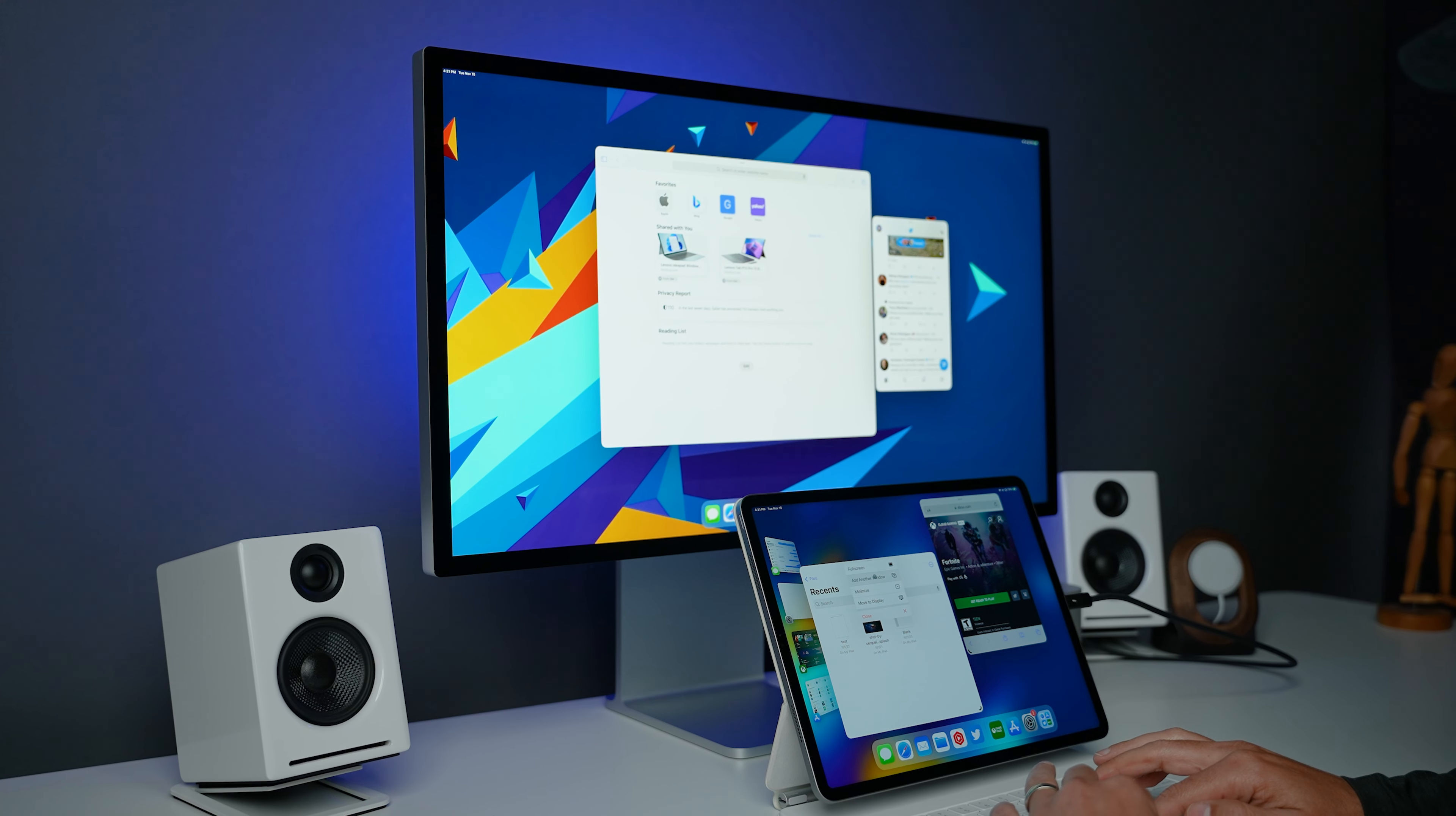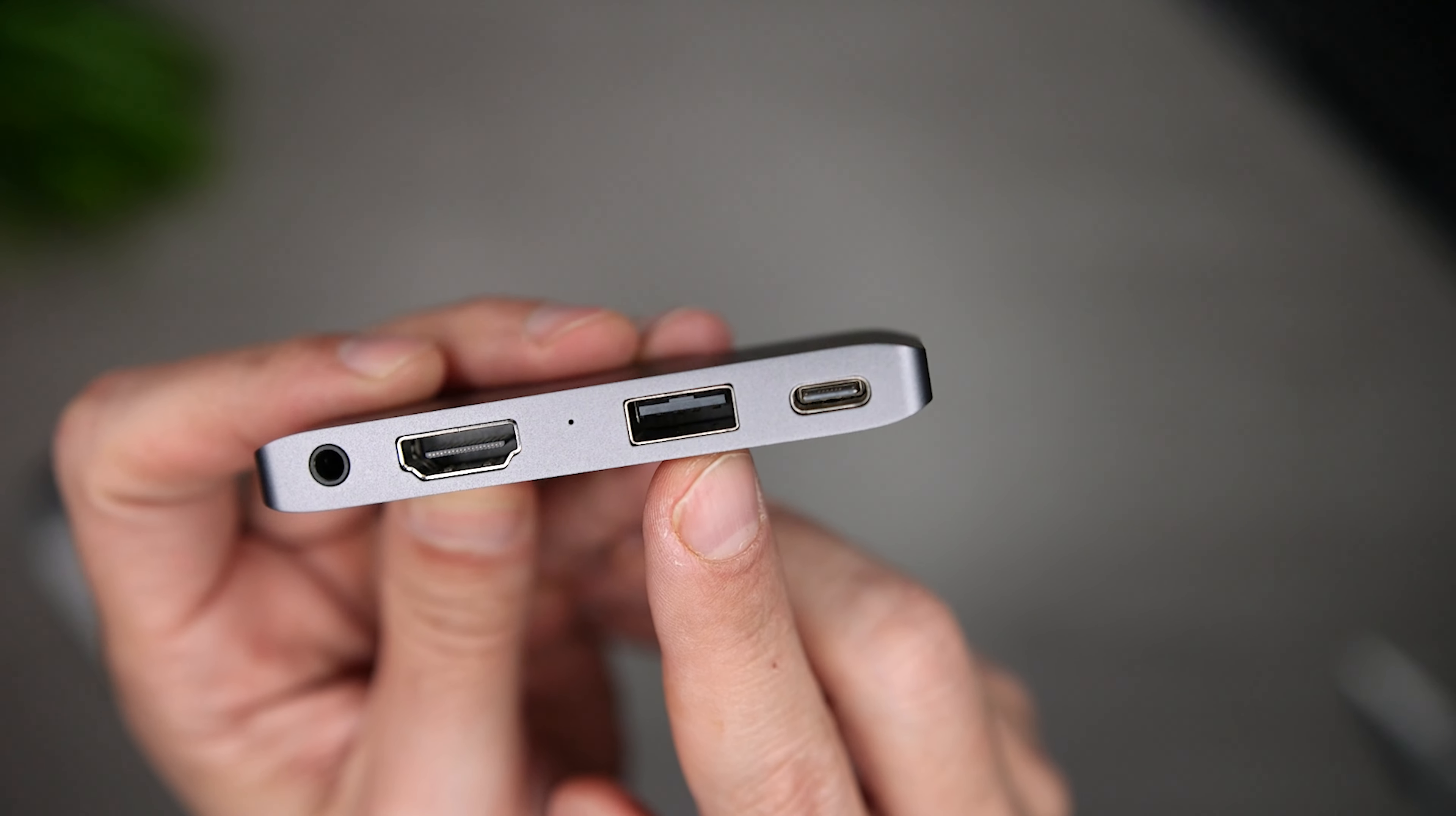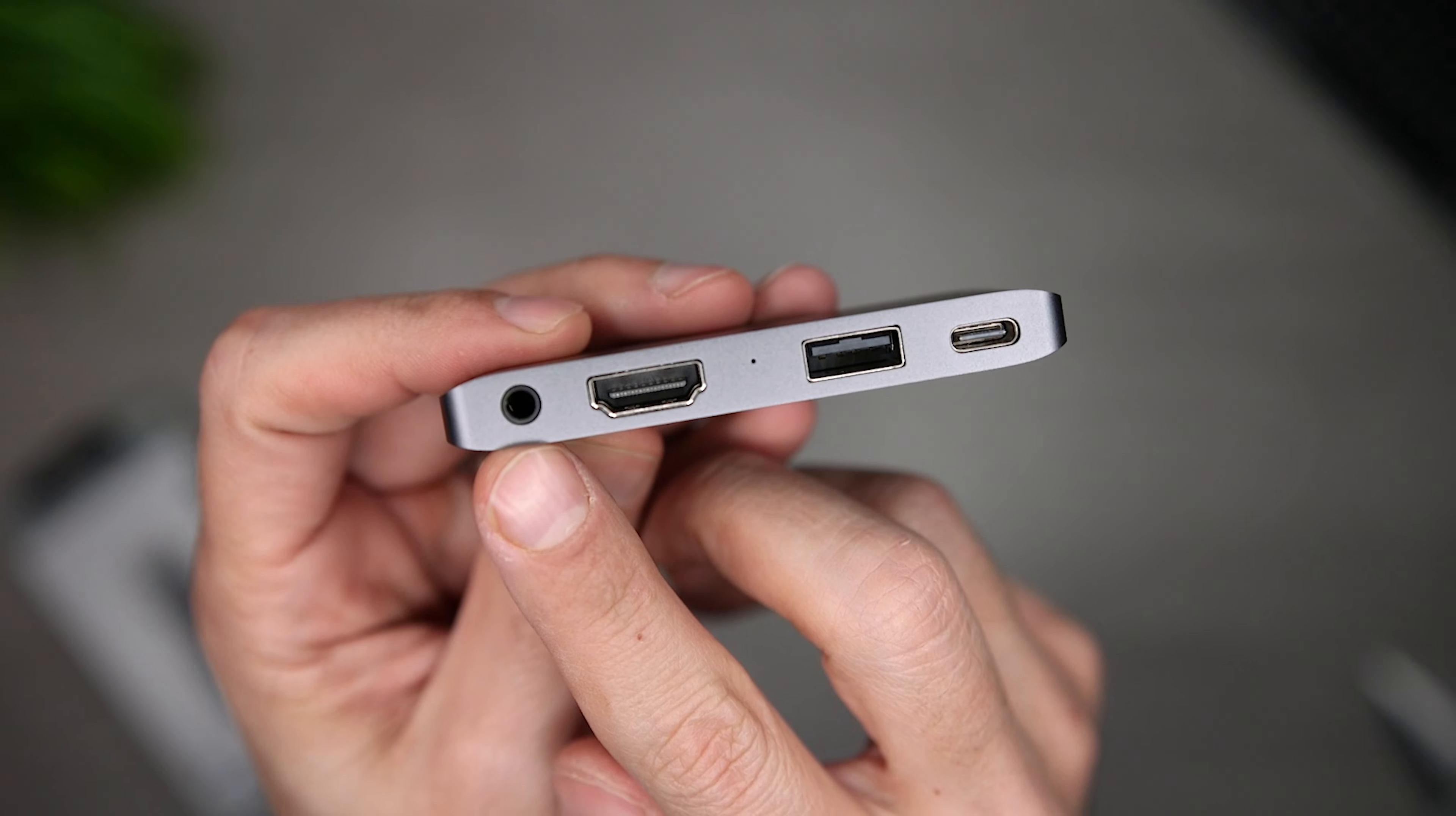Moving on to productivity, there are features like stage manager, which let you expand the functionality of your iPad. If I want something super compact, I use this USB-C mobile pro hub from Satachi. It gives me a USB-C port for charging, a USB-A port for compatibility with older devices, an HDMI port if I want to use an external display and a headphone jack so I can use wired headphones or a wired headset for gaming.